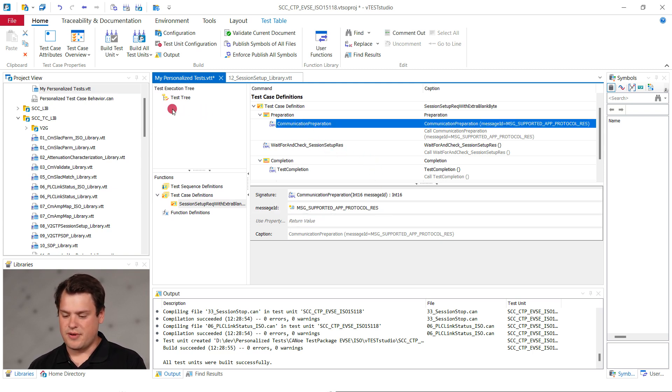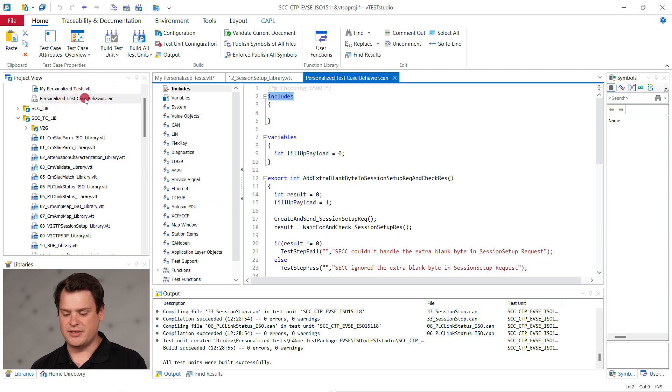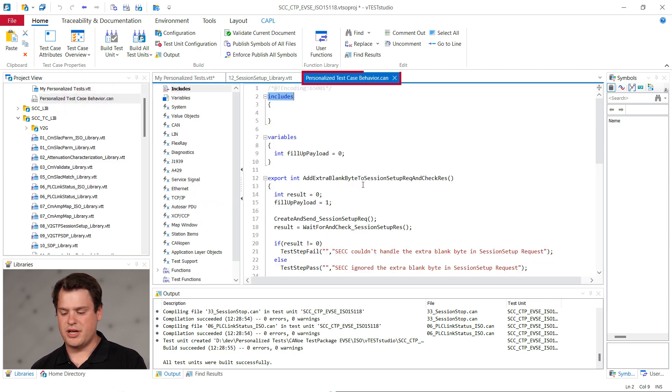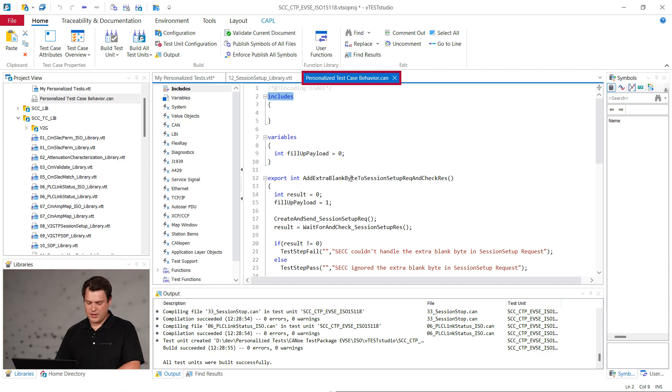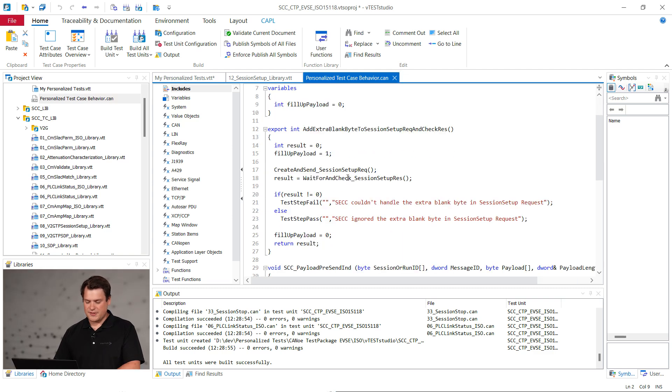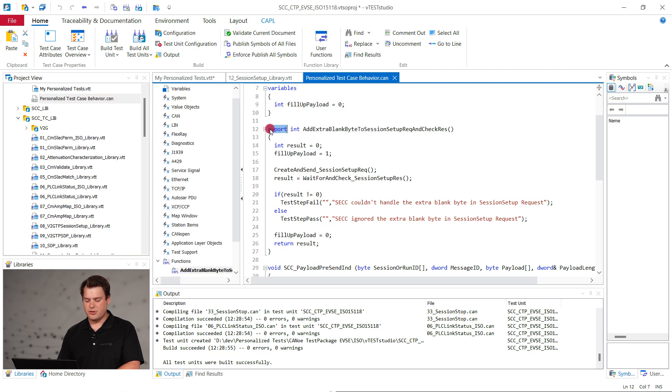Next, define and implement your specific test case behavior with couple in the personalized test case behavior dot can file. To keep this video short, I've already prepared this behavior.